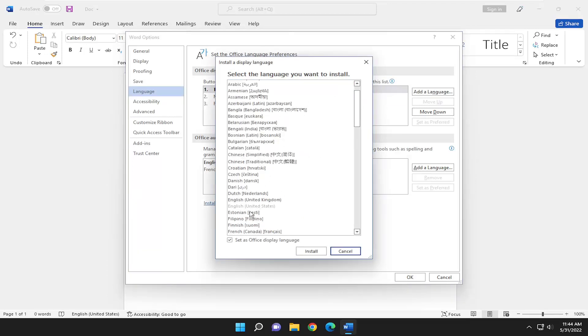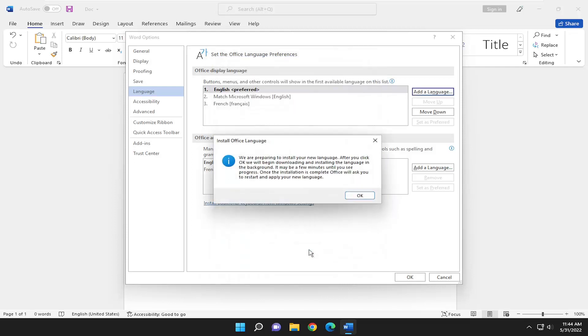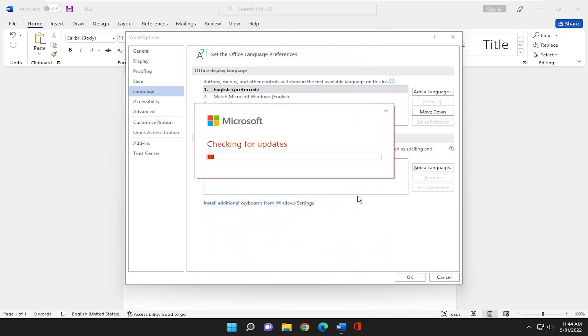Select whichever language you would like from this list here and select install. Make sure it's checkmarked to set as office display language and then select install, then select OK and give it a moment.